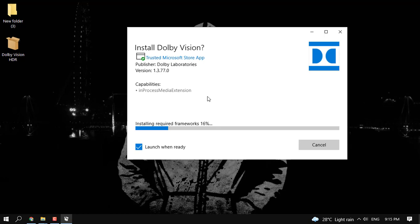Simply install this package. It's a simple run through setup. Simply click on install and the installation will take place. For proper functioning of Dolby Vision, it is necessary to have HDR enabled display. So make sure you have that before you proceed.